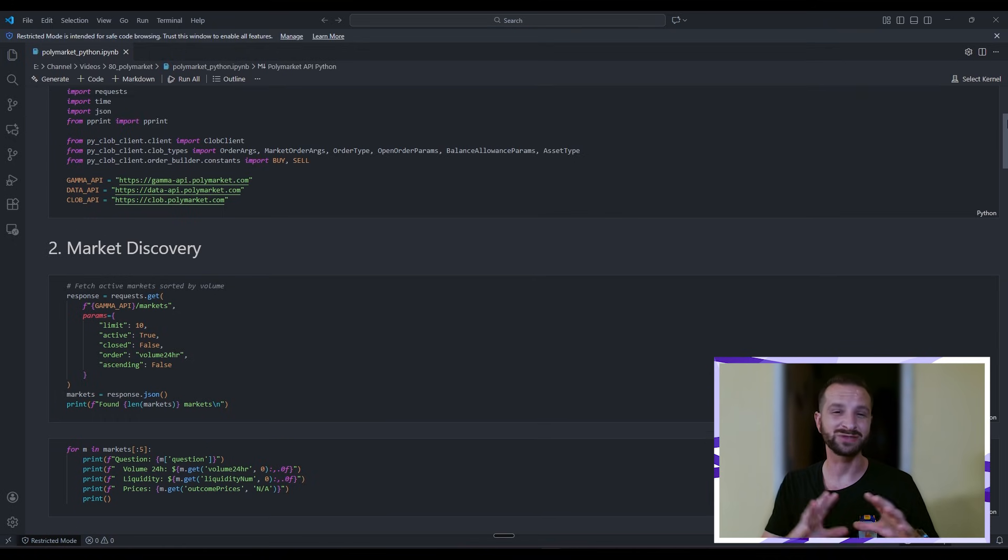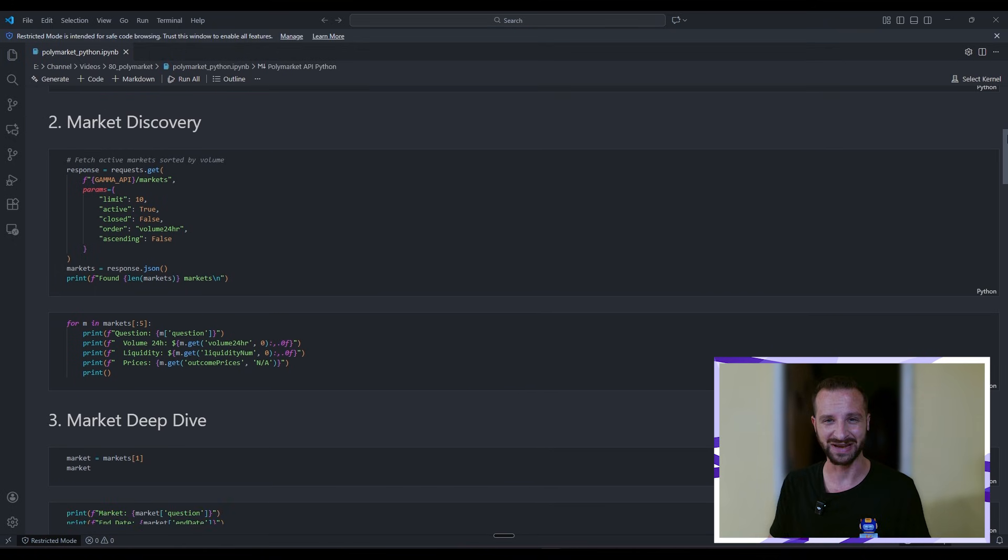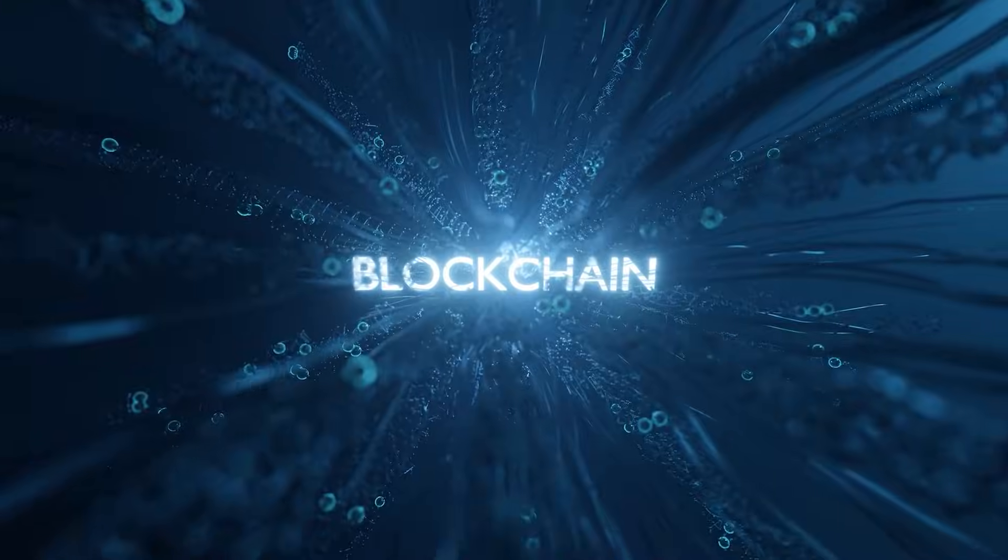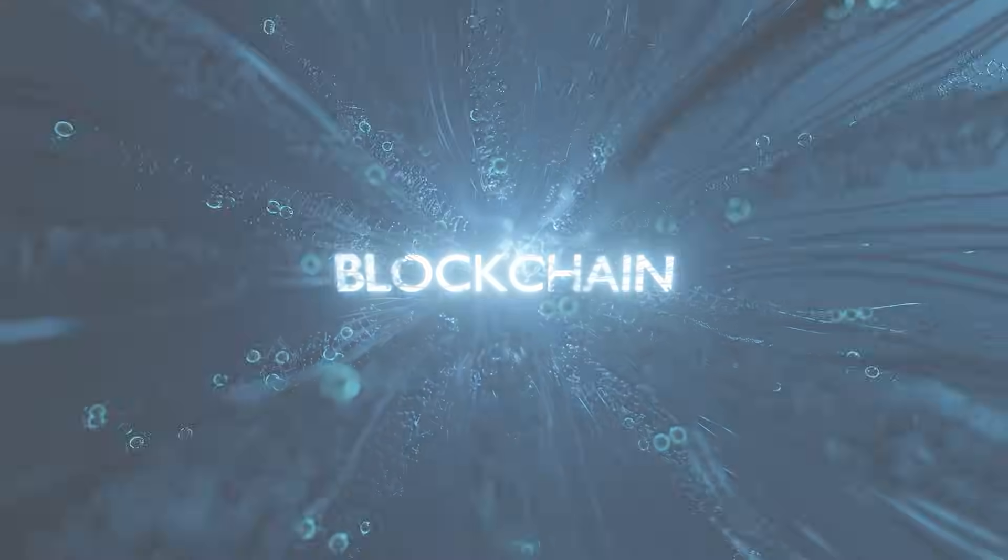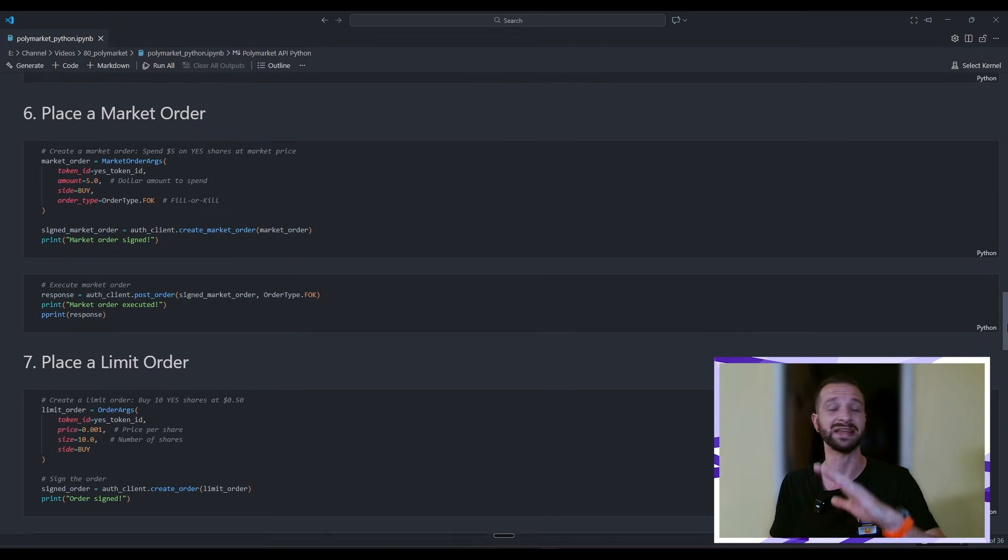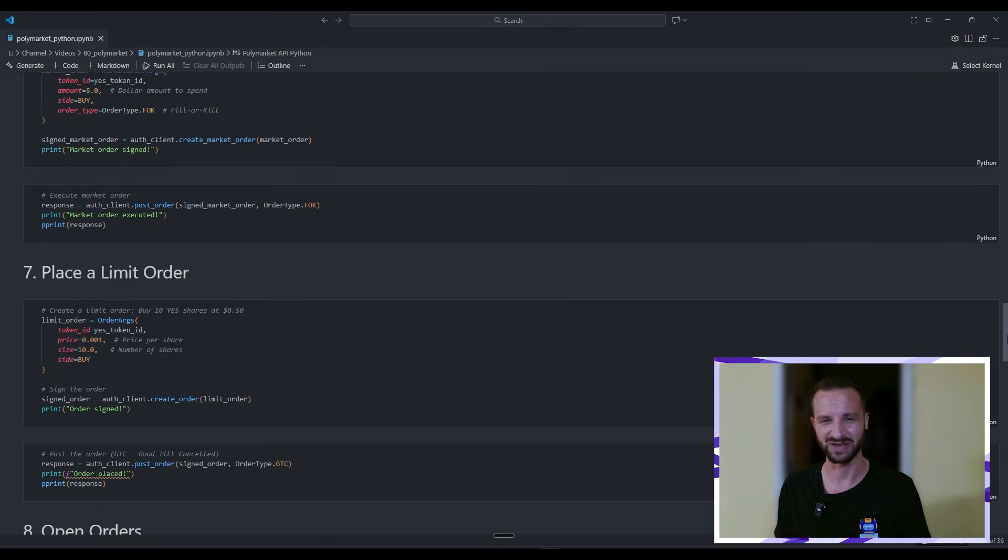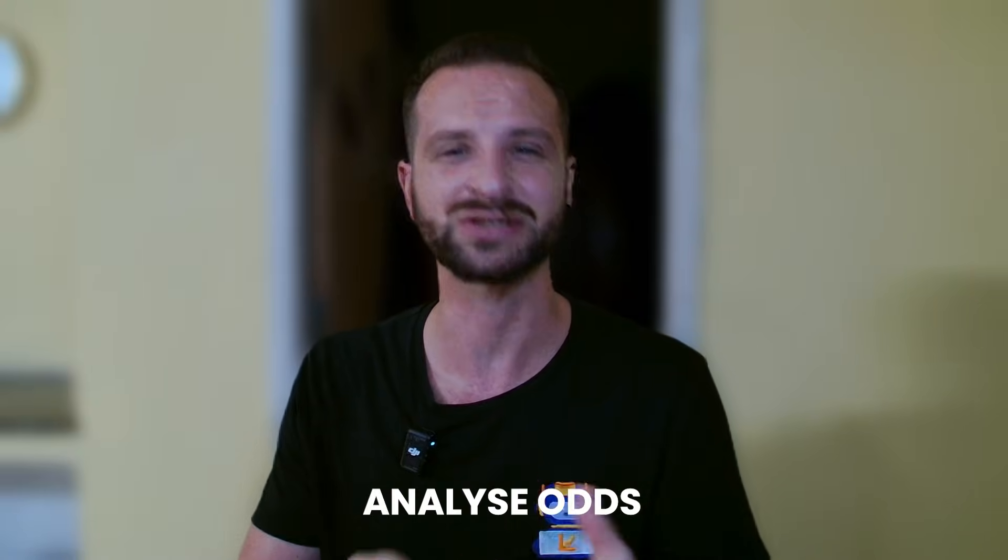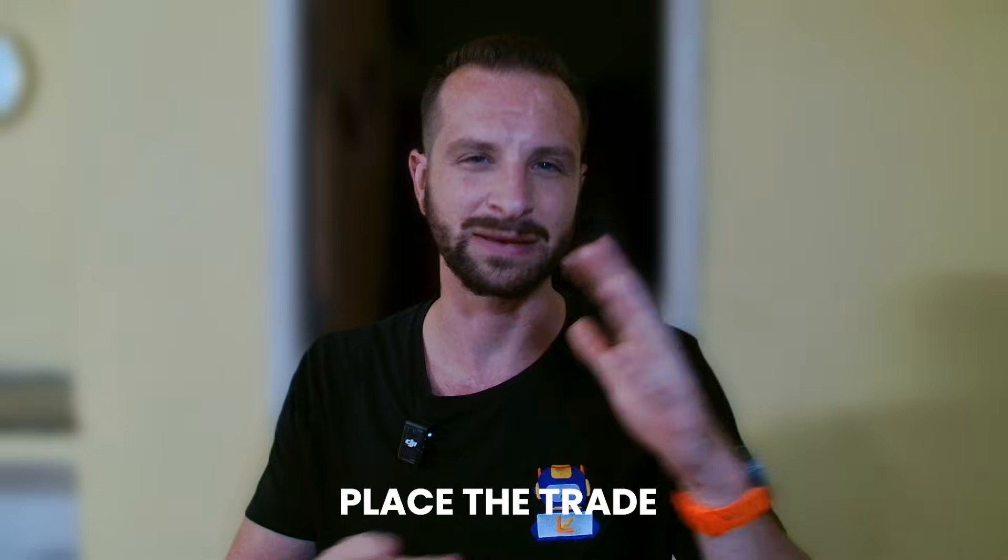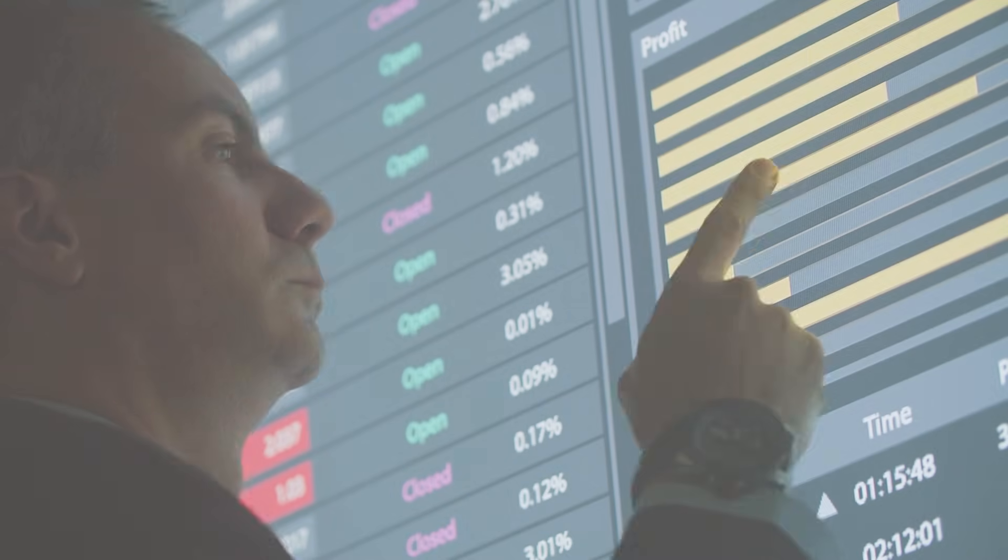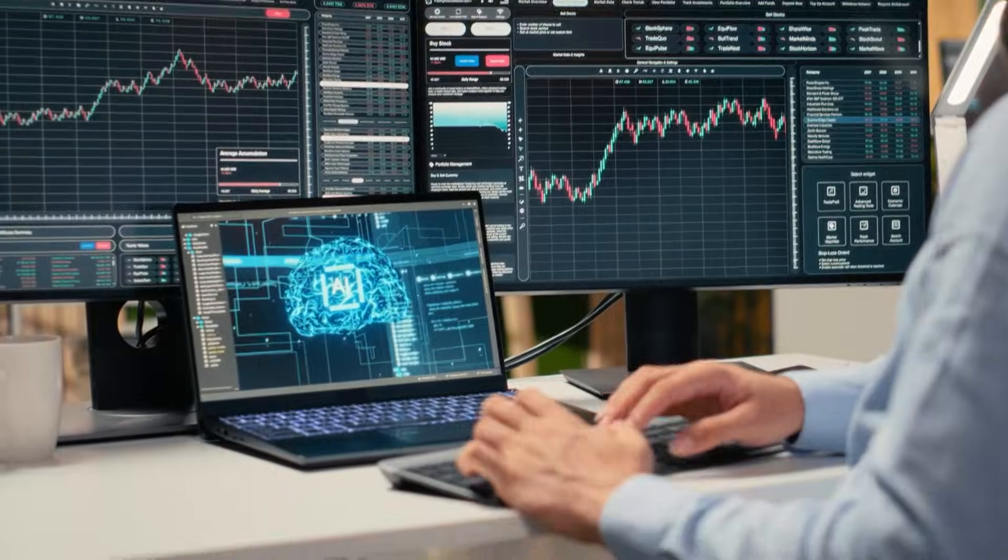We're going from zero to placing a real trade in about 10 minutes. No complicated blockchain stuff, just clean simple Python code. And even if you don't know much about Python, it'll be super easy. By the end of this video, you'll know how to pull market data, analyze odds, place a trade, limit order, market order. And on top of that, I'll add a couple of bonuses at the end of the video about price tracking, a little automation there, and a position tracker of other users, which could lead to something more interesting.